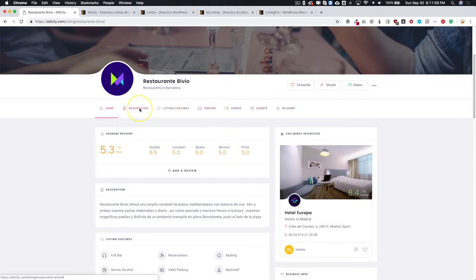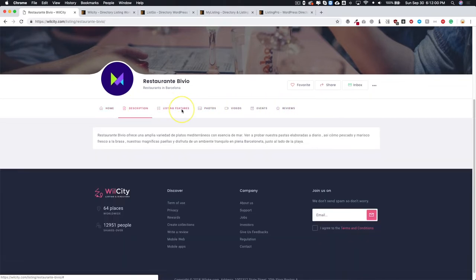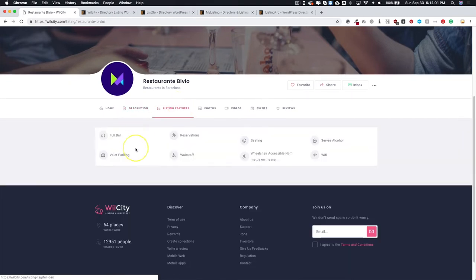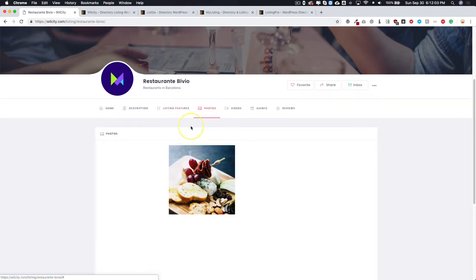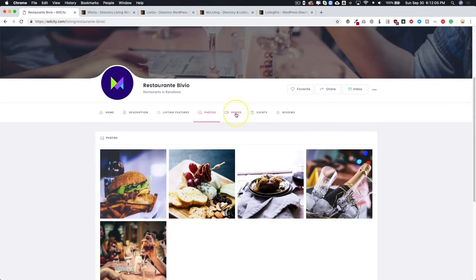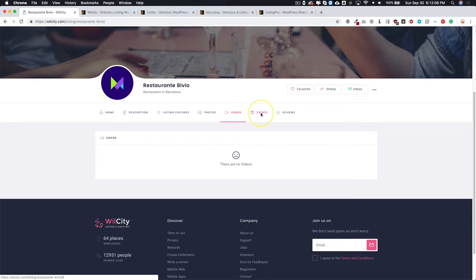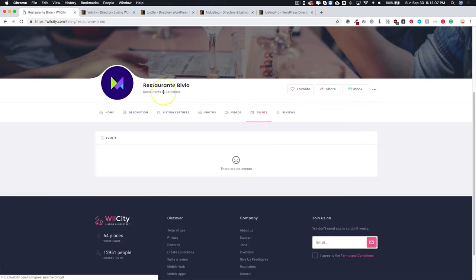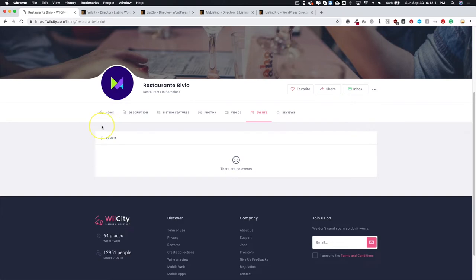There's a lot of different features that you can add, so descriptions, categories and tags, photos - you can upload galleries and videos as well. Each listing can actually have their own events, so for example if you're a business and you're having a couple of dining events for your restaurant, you can add those events.